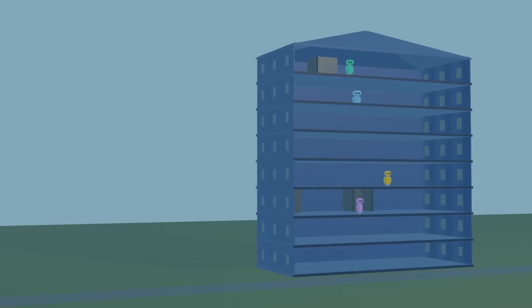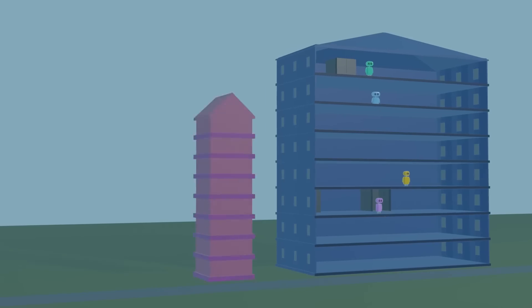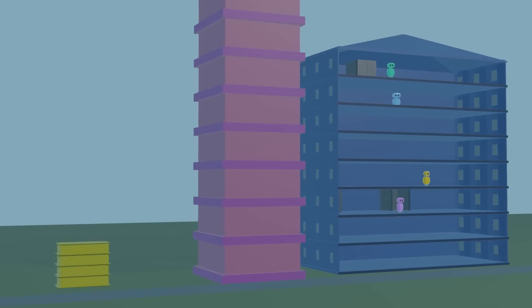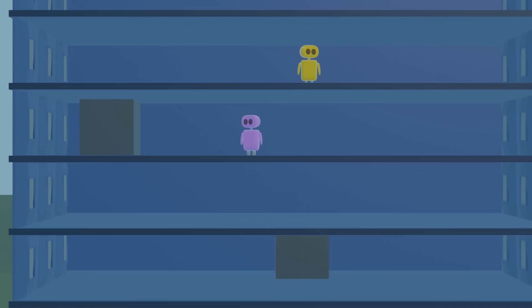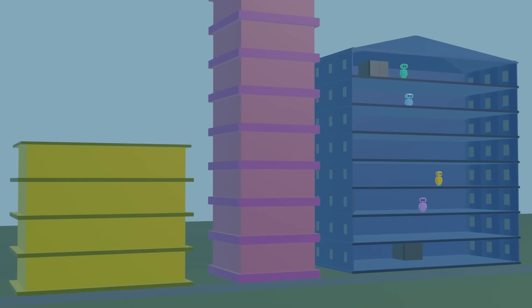And since different buildings have different sizes and different patterns of when people request elevators at different floors, it's tough for people to come up with a good algorithm that works well all the time across lots of different buildings.